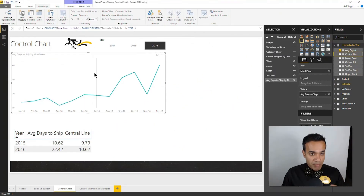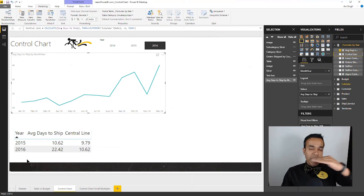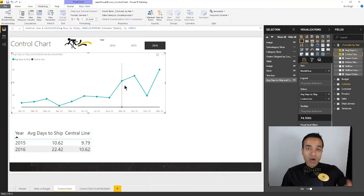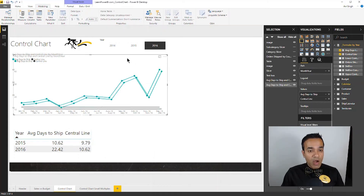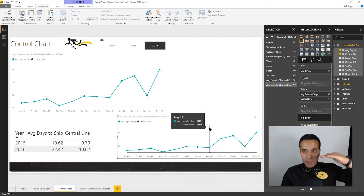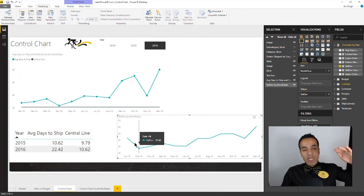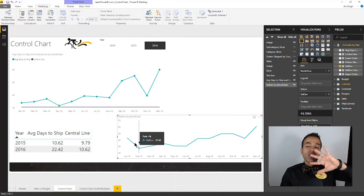The formula simply takes the same measure we are plotting — the average days to ship — and returns it for the last full year, accomplished by using the parallel period function. So the average days to ship for 2016 serves as the central line — it's what we're aiming for. Now for the upper and lower control limits, the first thing we need is the standard deviation. I already have a standard deviation measure, and just like the average days to ship goes up and down, so does the standard deviation. But we need a static value — a straight line based on the full prior year.